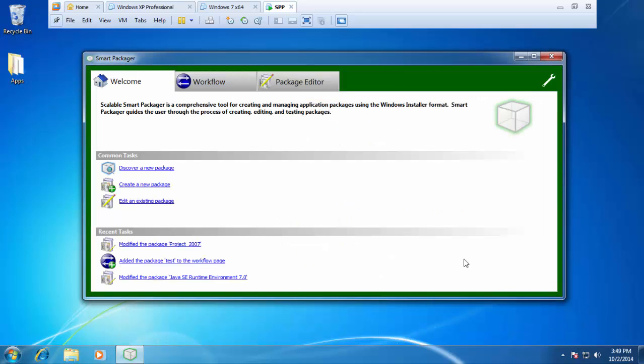The next example I want to show you is how to launch a VBS file. I have a VBS file that will prompt Hello World. Very simple.